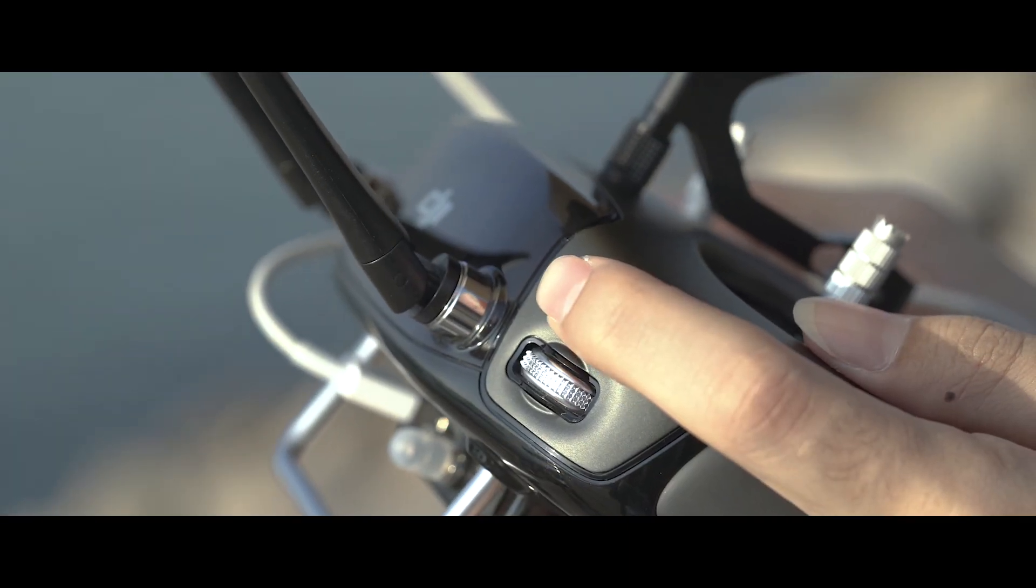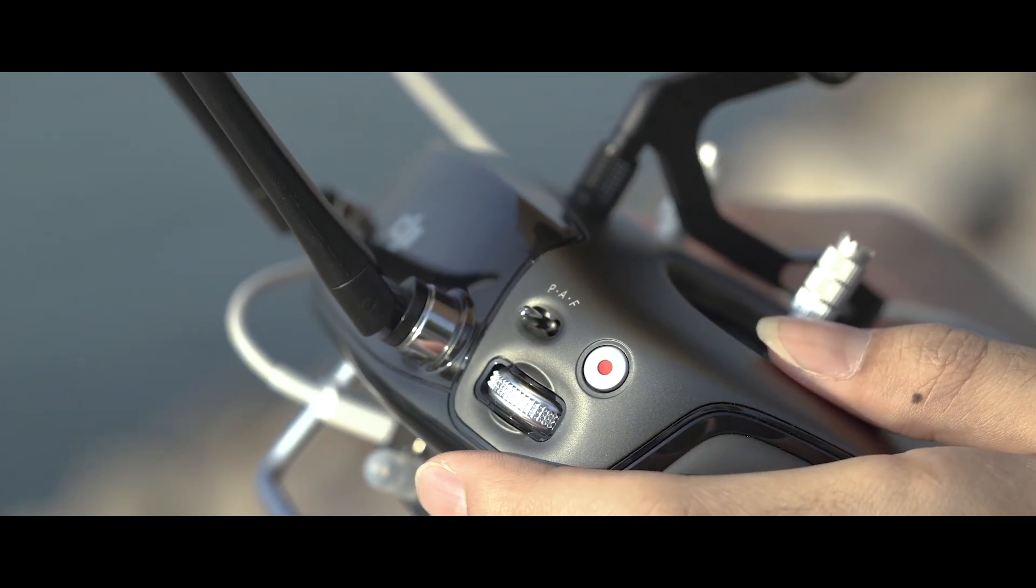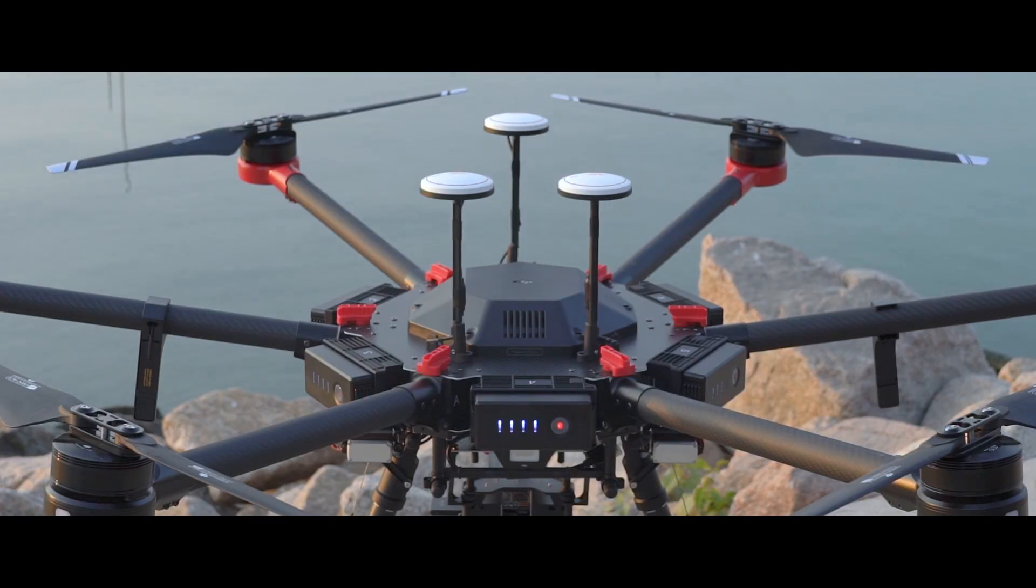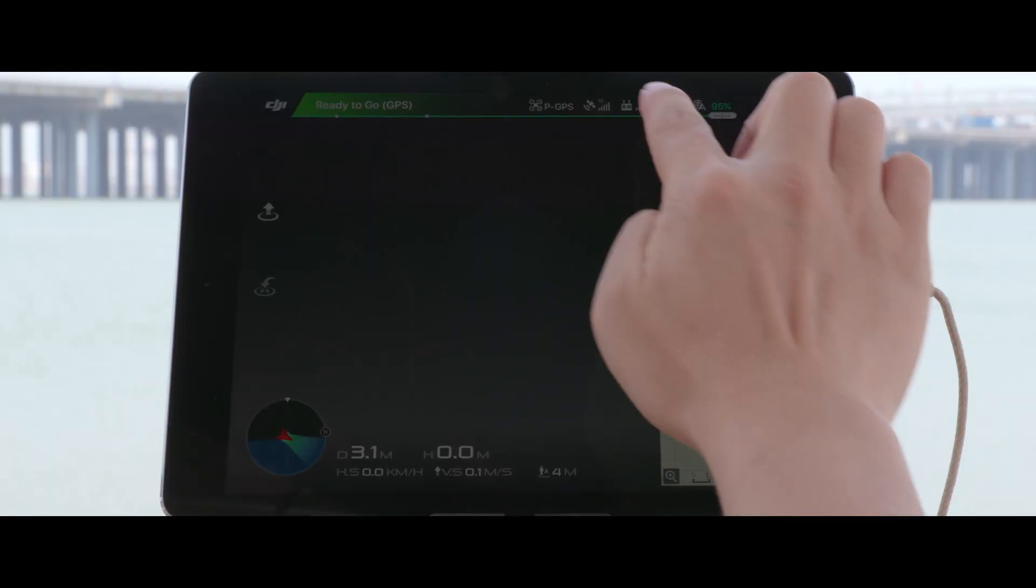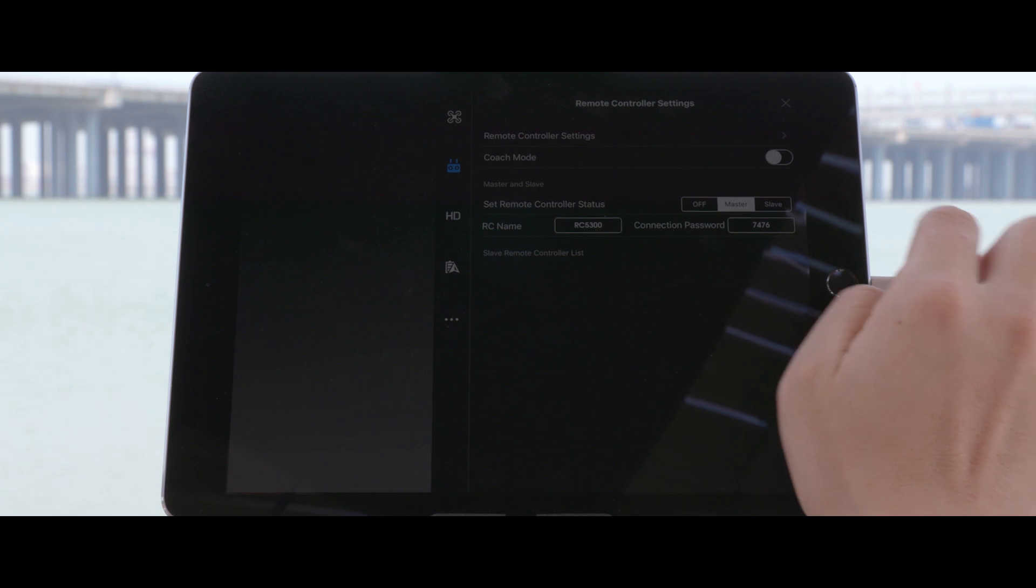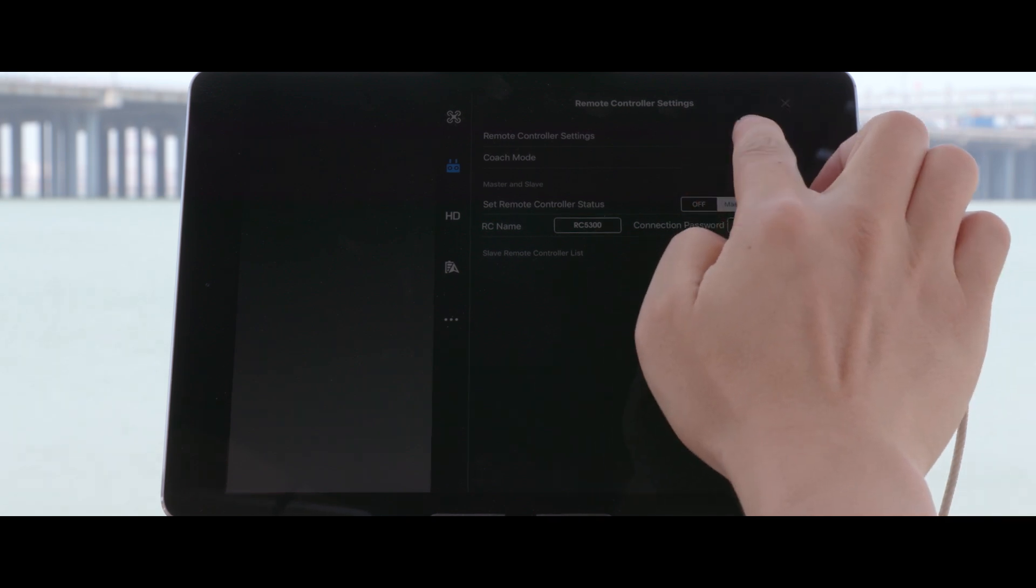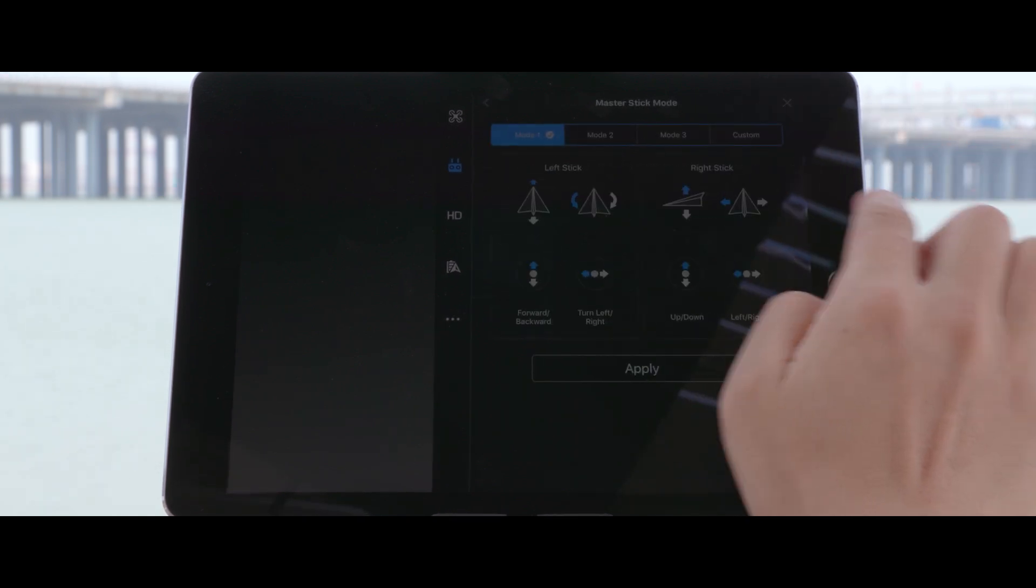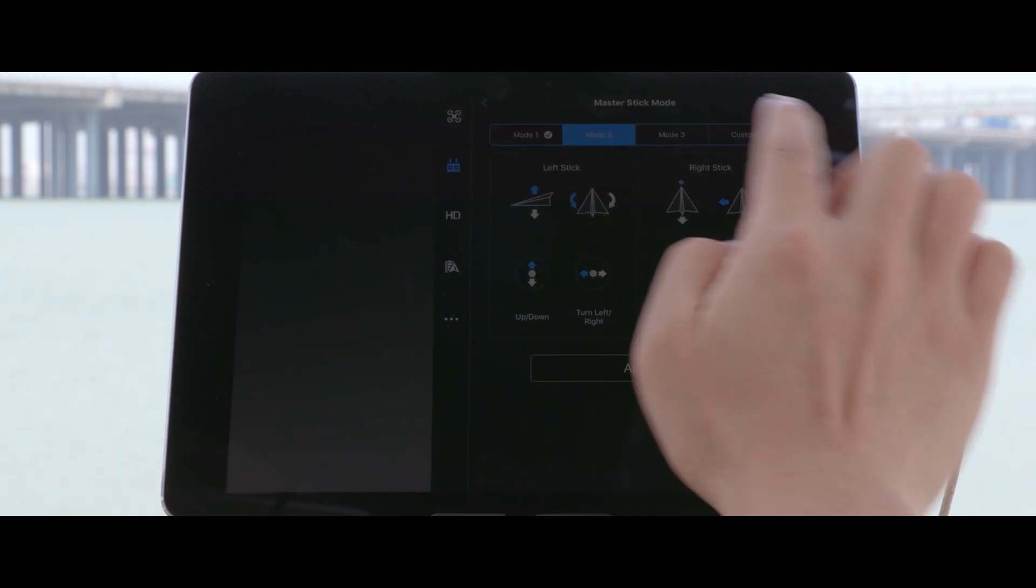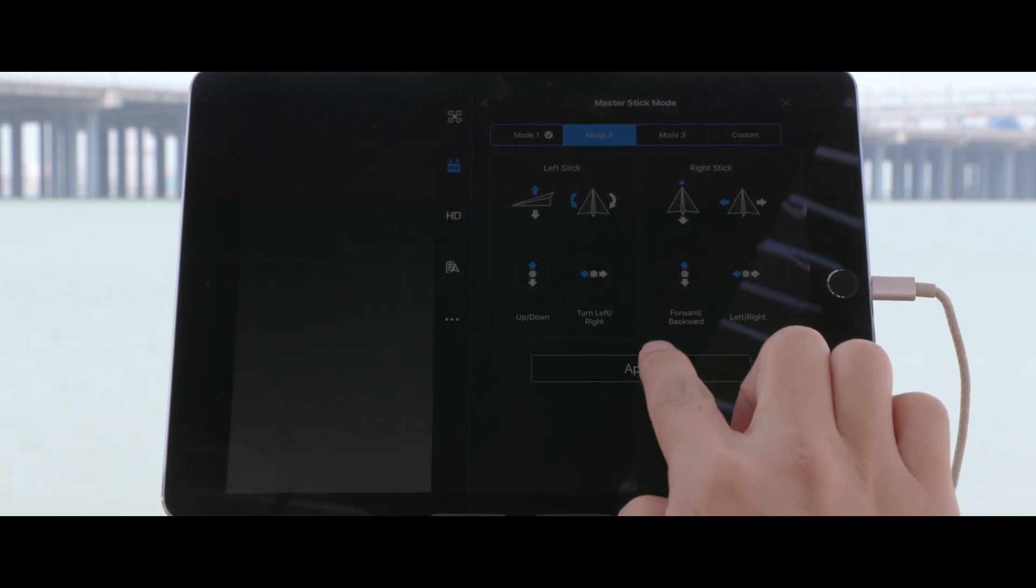Now, switch the remote control toggle to P mode. When the LED on the aircraft tail blinks green, the aircraft is ready to fly. Enter remote controller settings and select stick mode to check that it's set properly. Let's choose mode 2.